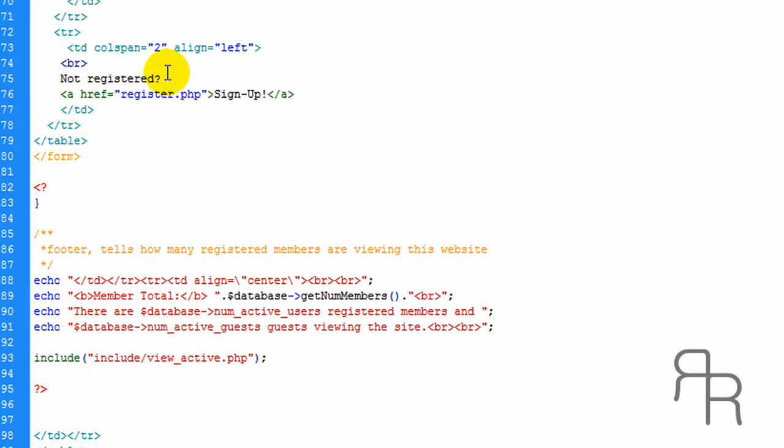And this is going to be a link to the register form. If you're not registered, you can sign up.